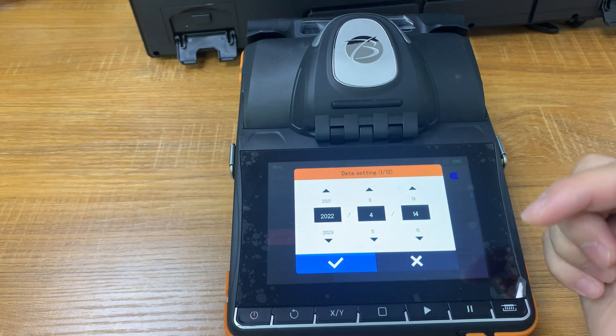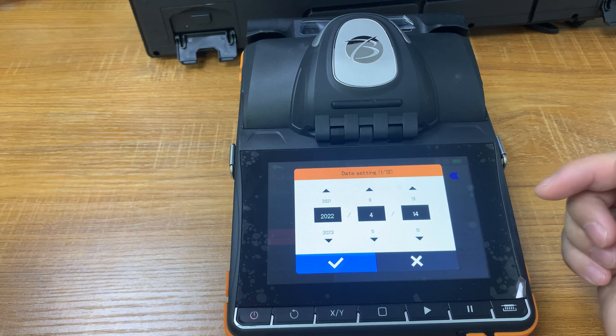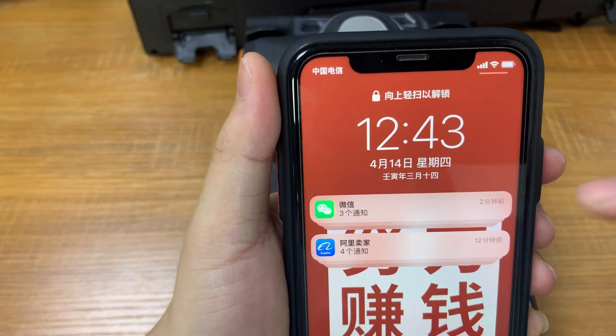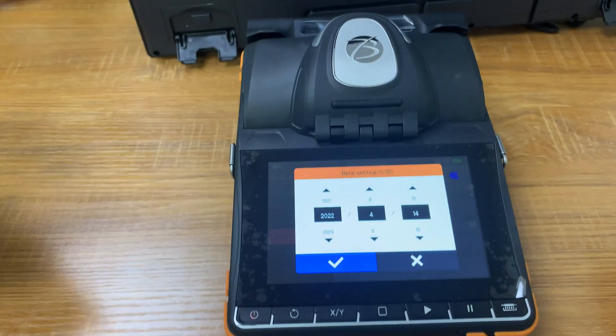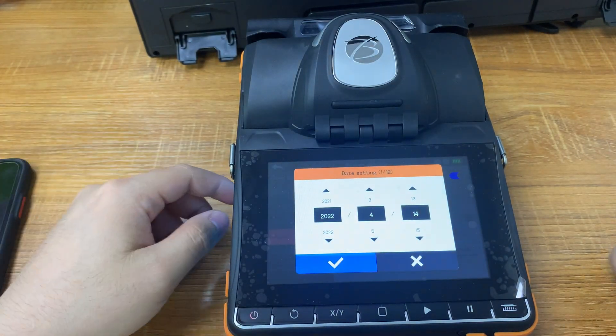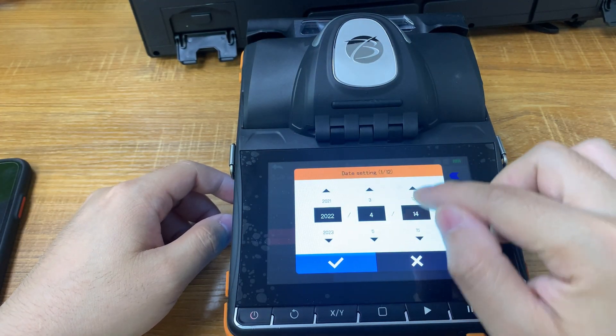Let's try to set a time. The machine shows the time of April 15 — let's look at today's date. Yes, it is. For example, we set the first time to end on April 15.